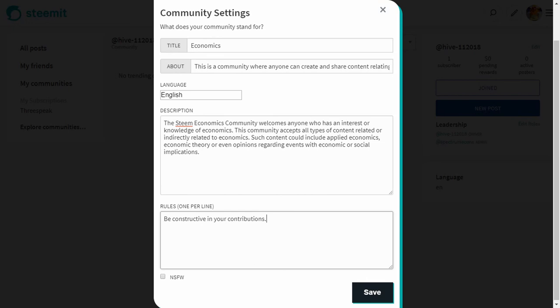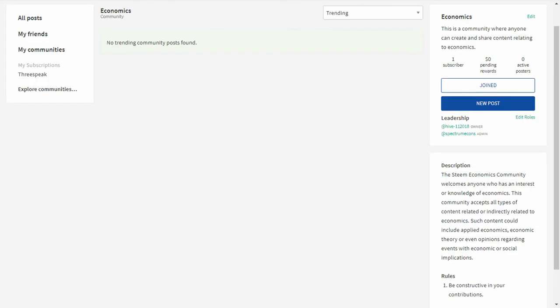Back on my community page, this is what it looks like now that I've added more information. On the right-hand side, similar to the 3Speak and Feathered Friends communities, it's got the number of subscribers, pending payouts at zero, no posts yet, the leadership, the description I wrote, and the rules. Scrolling down a bit further it also shows the language as English — it's starting to look like a fully functioning community.